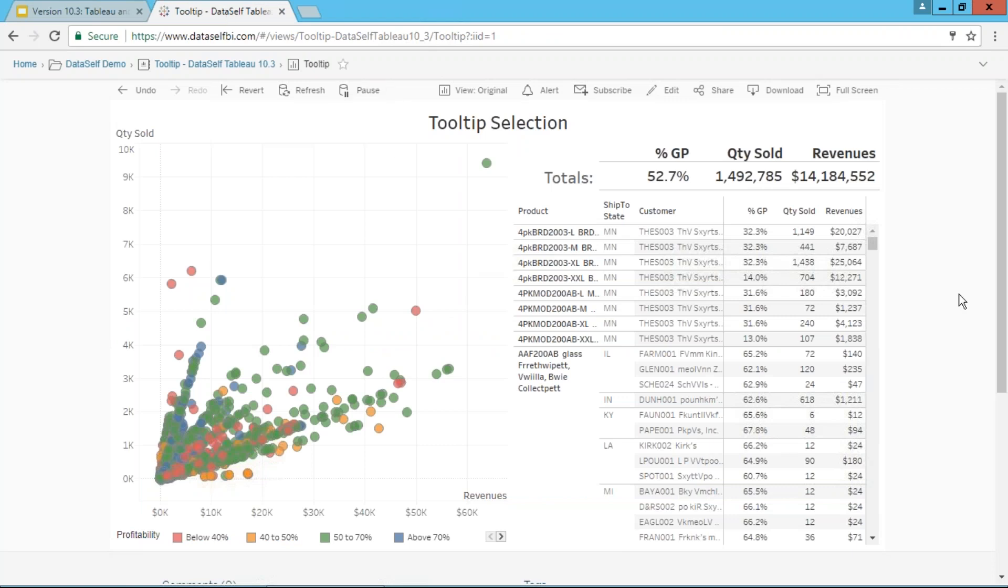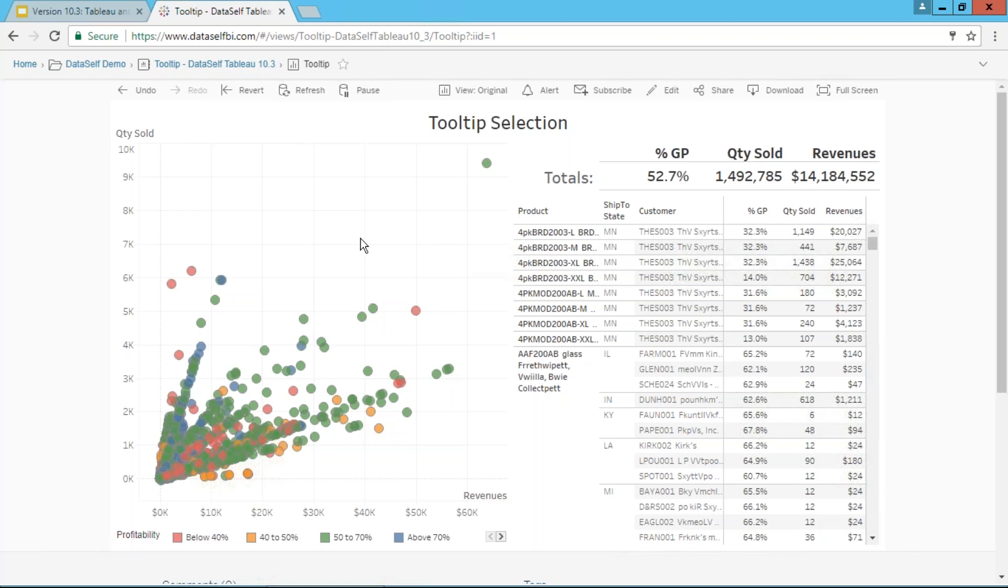Here's a simple example of a dashboard showing a scatter chart and related information. To give some context about this dashboard and how tooltip selection is valuable: for every customer, for every product in every territory or ship-to territory, there is a dot on this chart. The color of the dot relates to profitability.